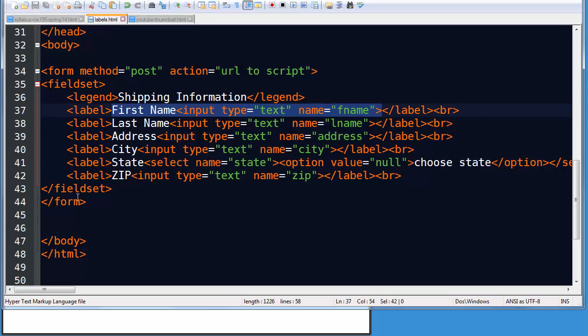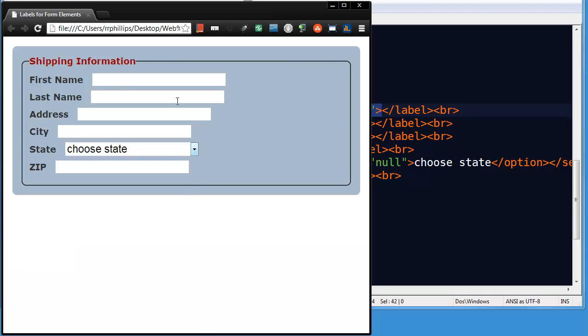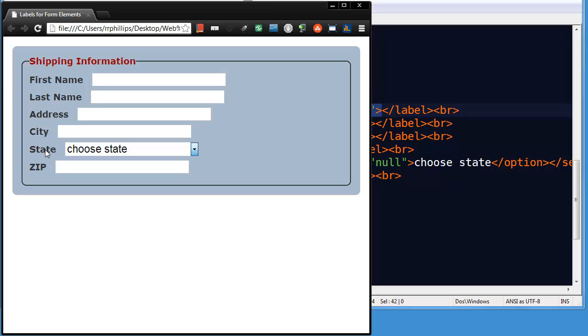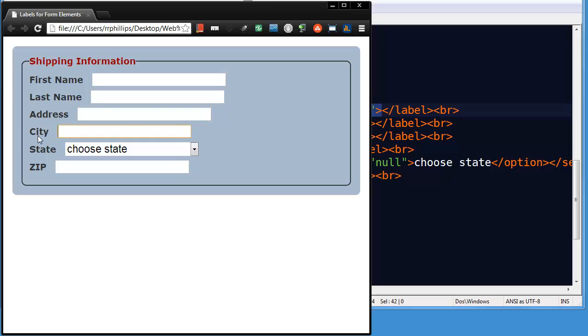That little change right there, now when I go to my browser and refresh, no noticeable change, but watch this. I can now activate my input items by clicking on the label. I've just activated last name. And I can activate state by clicking on the state label. I've activated this. And then I could use arrow keys. So this is one way to increase the usability.